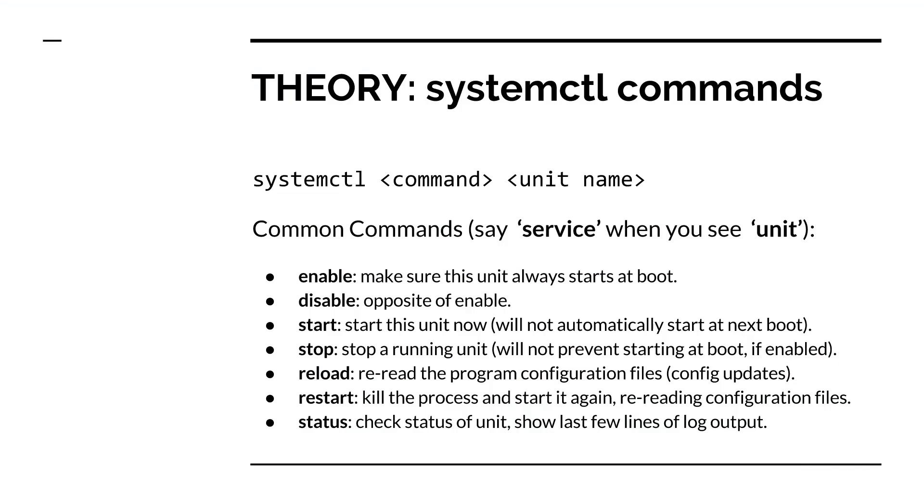Just to give you a theoretical overview of the most common systemctl commands, which you'll be using. You've got the format here, systemctl, then command, and then your service or unit, systemd calls these units. You can pass it enable, so systemctl enable some service, some unit name, disable, start, stop, reload, which is a very useful one, which means you'll reread your program configuration files without actually killing the process. Restart is a hard restart of the process.